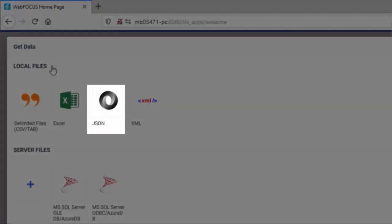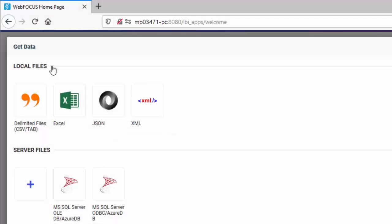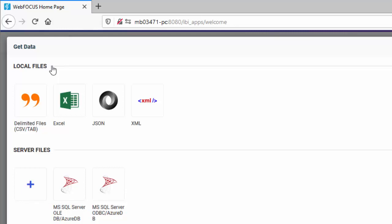You can upload delimited, Excel, JSON, or XML files. An Excel file can contain a single worksheet or multiple worksheets. Delimited, JSON, and XML files are individual data sources.